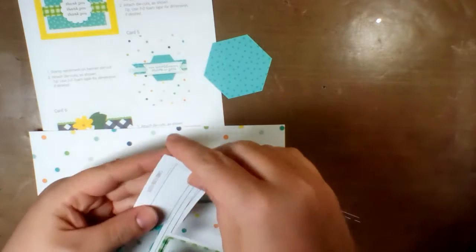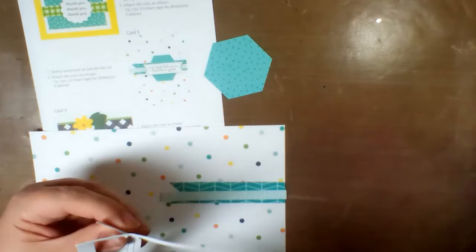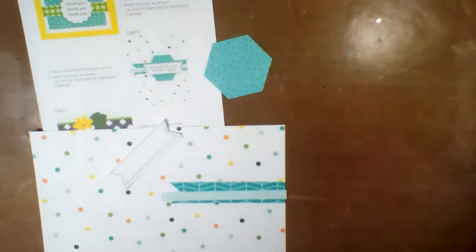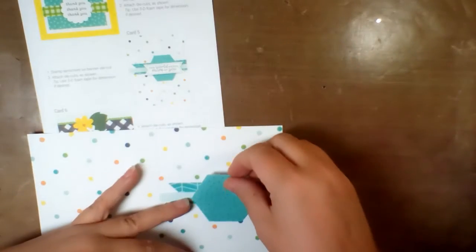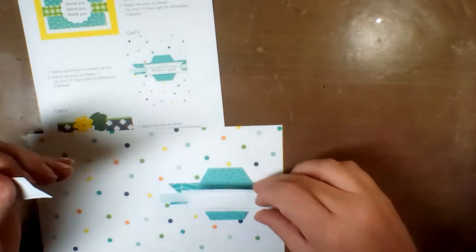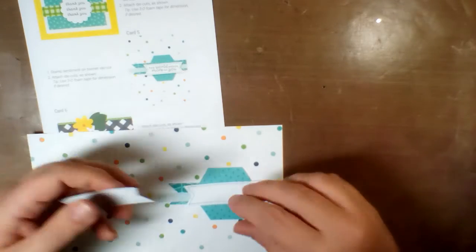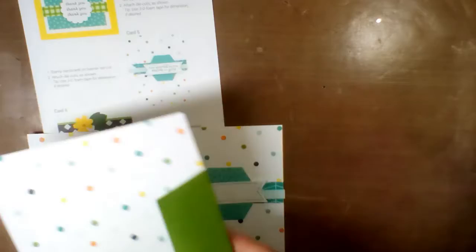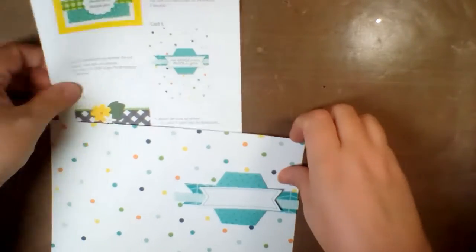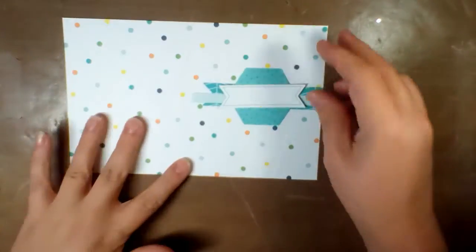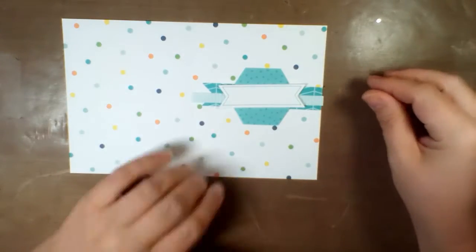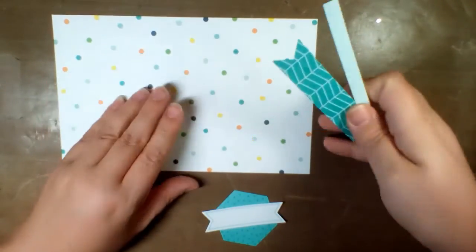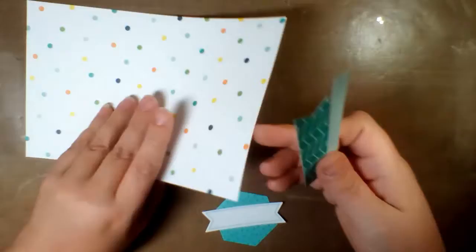I forgot to punch the sentiments so I dug the sheet back out of the trash. Thankfully I hadn't folded them at that point. Now I'm just dry fitting all the components to see what layout I might like. I start with what Close to My Heart suggests with their instructions and then I play with it to see what works for me and what I'm in the mood to do or how I want to use the card.